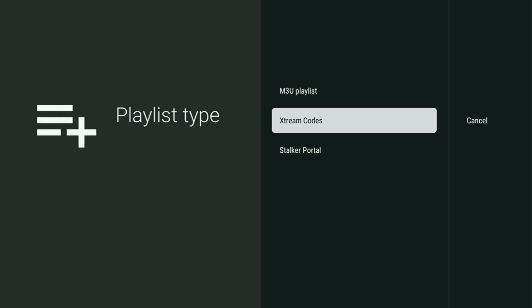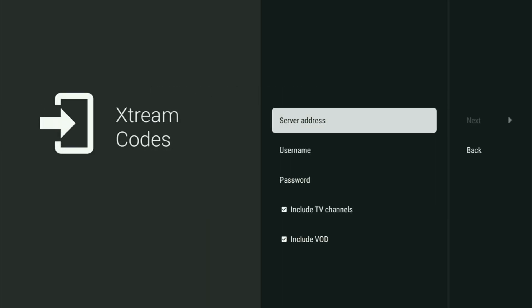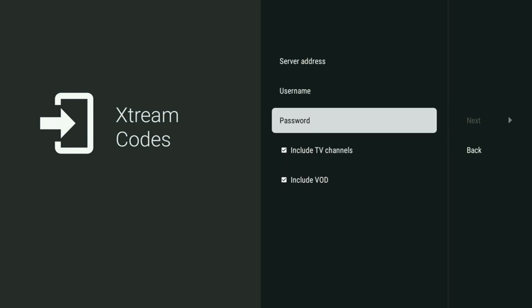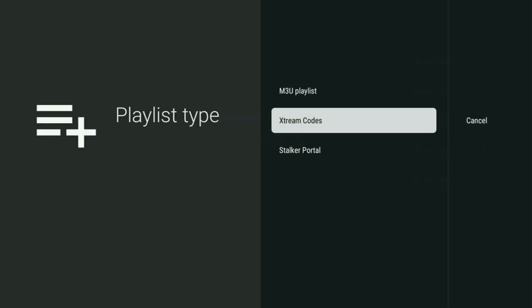Alternatively, this app also works with Xtream Codes. If your IPTV provider gave you an Xtream Code, select that option, enter the link given to you by your provider along with a username and password, then click Next and it will appear in your app. That's the easy way to get TV Mate on your Fire Stick and set it up. Enjoy, and see you next time!